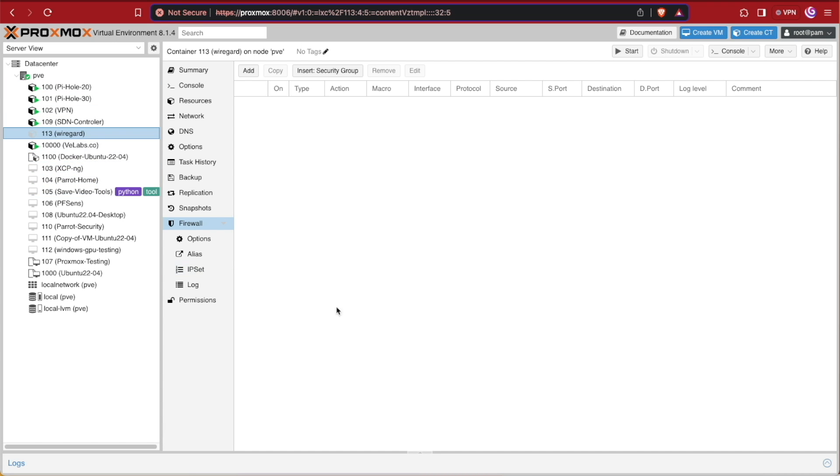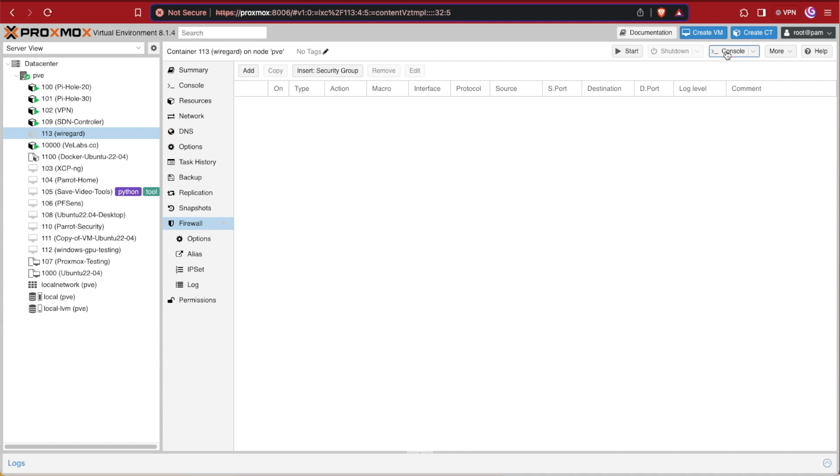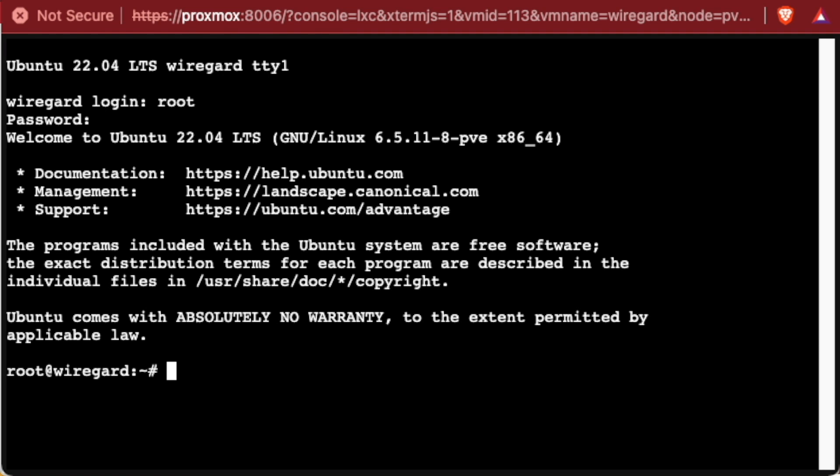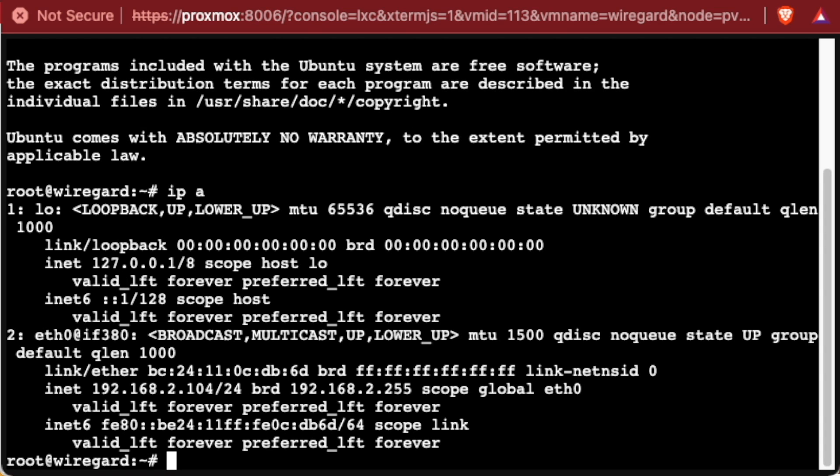To do so, here at the web interface we're going to select our WireGuard container. We'll press start and console, and then we can log in with root and the password we set up when we created the container. Now if we run a simple IPA, we'll see that static IP address has been assigned to this container that we set up when we configured the container.